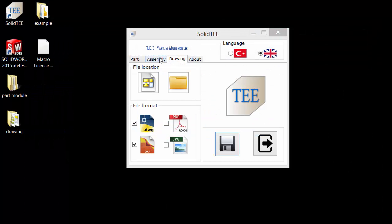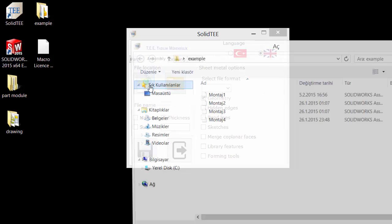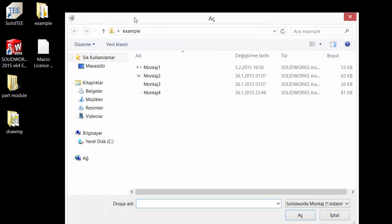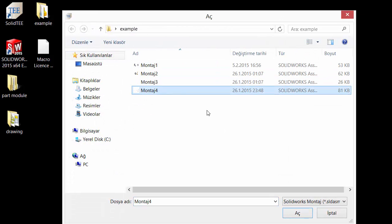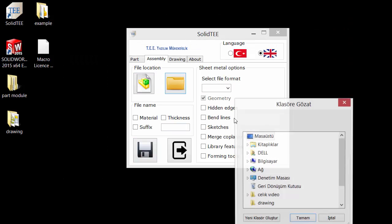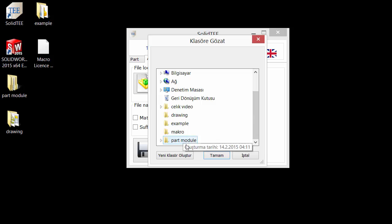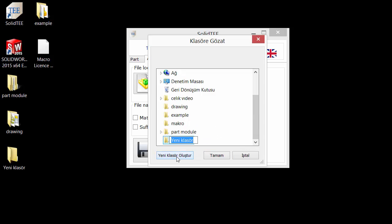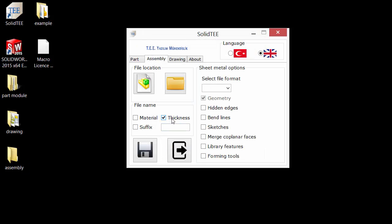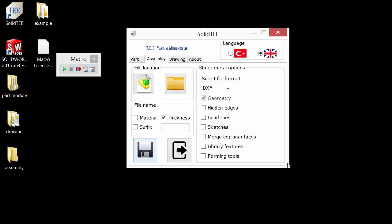Finally, I want to show you the Assembly module. You click and select an assembly file, choose where to save, and select DWG or DXF format. In the assembly options, I select thickness, choose not to show material, and click Save.